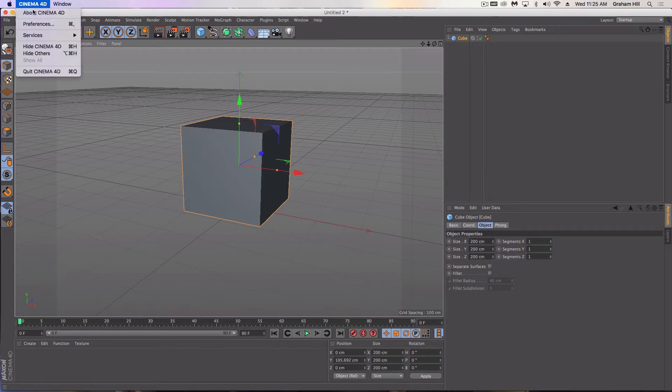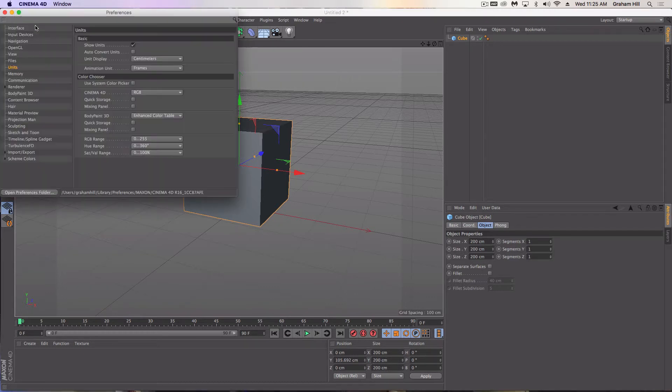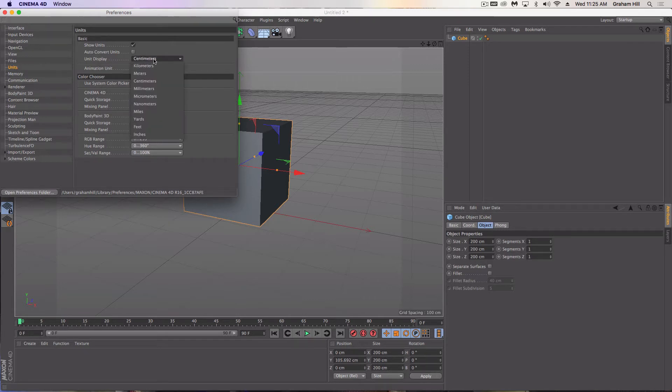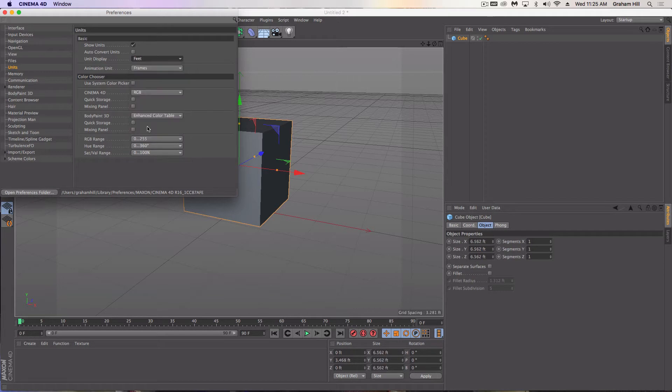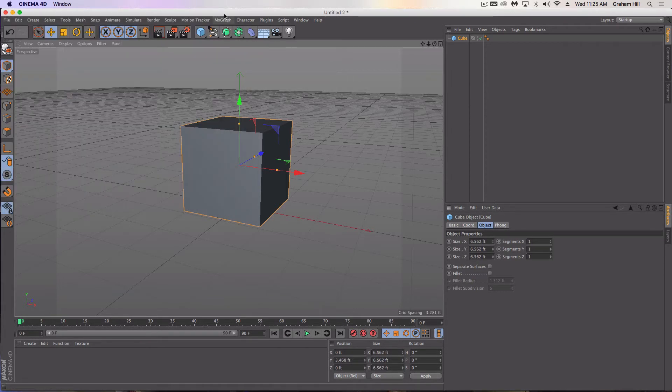First and foremost, if you want to change the units, go into your preferences under units. You can pick from anything you want here. Let's go to feet since we're in the United States and work from there.